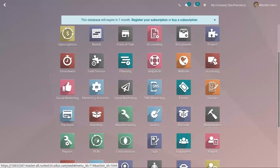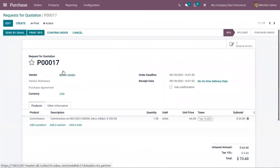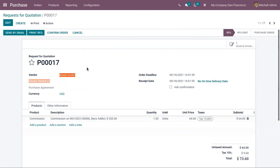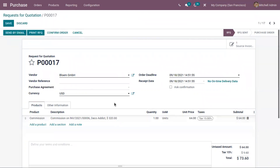Now let's open the Purchase module. Here you can see that a request for quotation is automatically generated with the vendor 'Bloom'. When you open it, you can view the details — since we need to give 20% commission to the partner Bloom, a request for quotation is created with Bloom as the vendor. The product added is 'Commission', which is the commission on the invoice. You can view the reference, the customer name, the total invoice amount, and the commission amount — which is 64, being 20% of the amount paid by the customer. You can also view the source invoice.